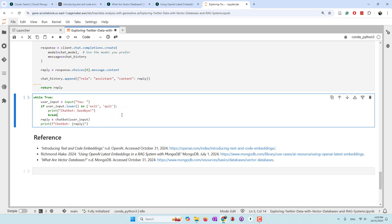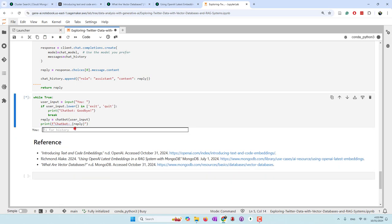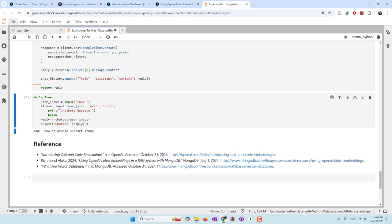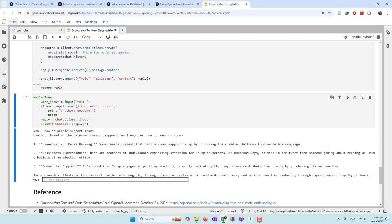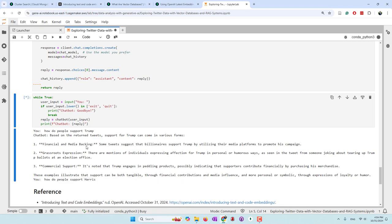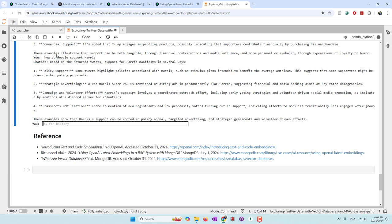Now we're going to talk with the chatbot using a while loop. I'll ask: 'How do people support Trump?' We retrieve the top 10 tweets supporting Trump, pass them along with the query to OpenAI, and the response comes back: 'Based on the retained tweets, support for Trump can come in various forms.' I'll also ask: 'How do people support Harris?' And similarly, we get a response: 'Based on the retained tweets, support for Harris...' in various ways.